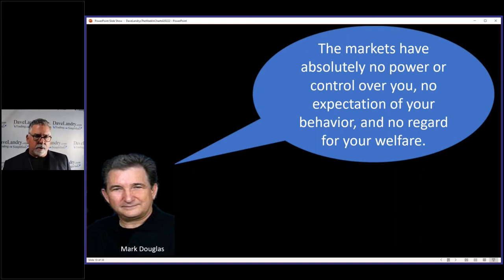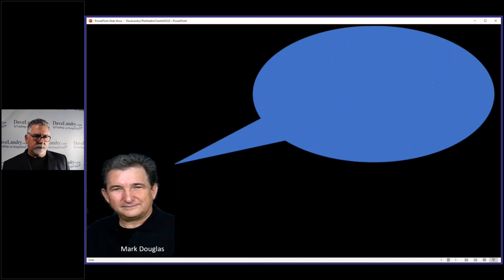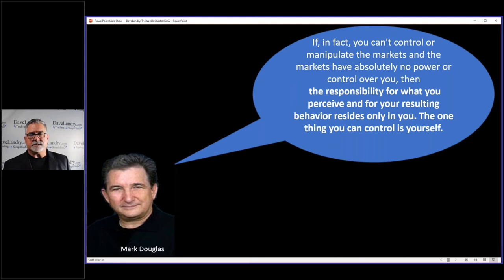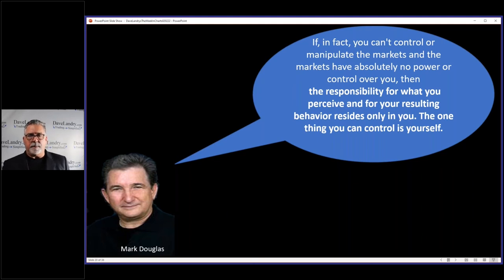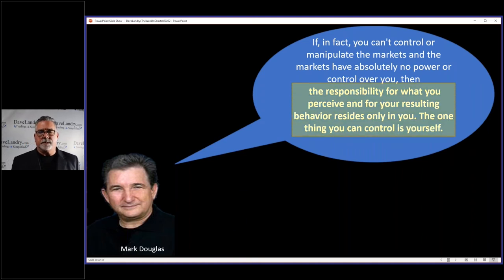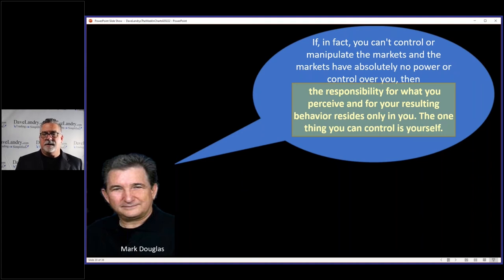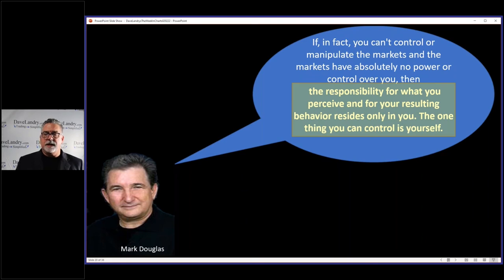But the markets don't have any power over you. You can only control yourself. In fact, you can't control or manipulate the markets, right? And the markets have absolutely no power or control over you. The responsibility for what you perceive and for your resulting behavior resides only in you. The only thing you can control is yourself.